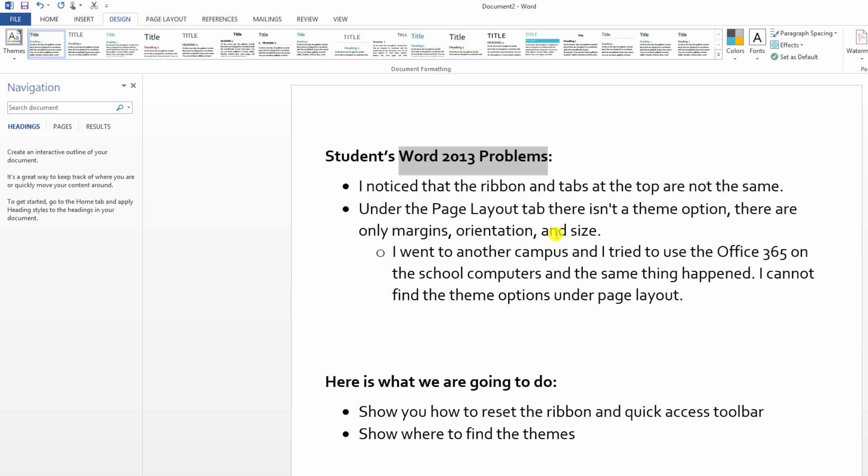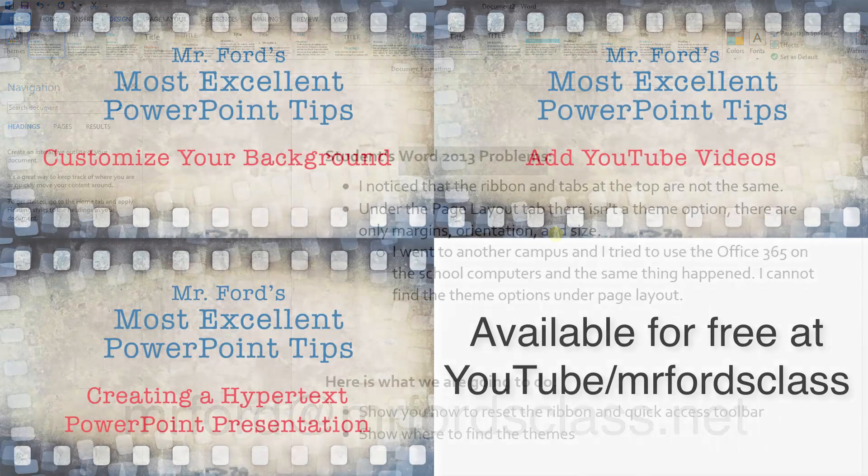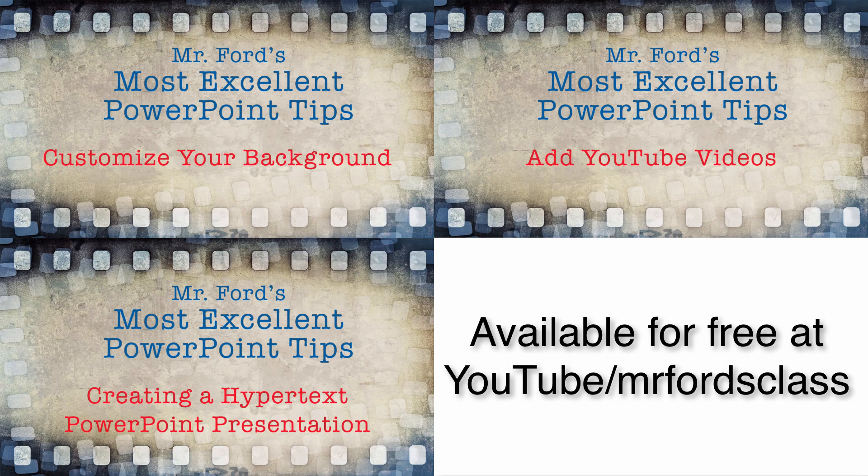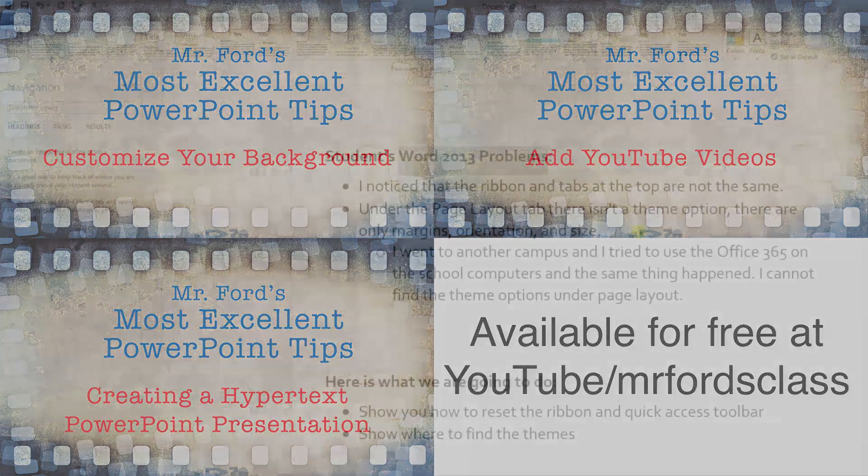If you have any other questions, please be sure to email me at MrFord at MrFordsClass.net. Also be sure to check out our series of videos focusing on PowerPoint, Mr. Ford's most excellent PowerPoint tips. Until later, have a great day. Goodbye for now.